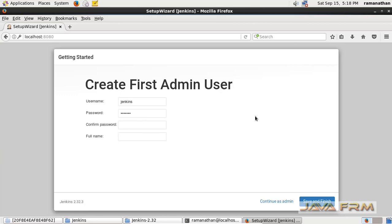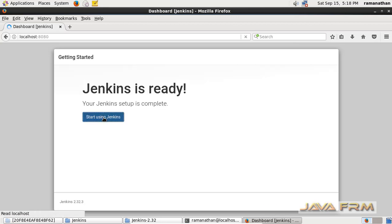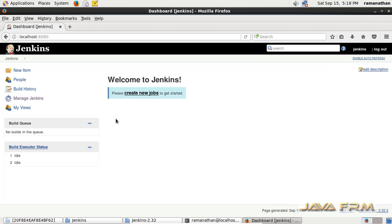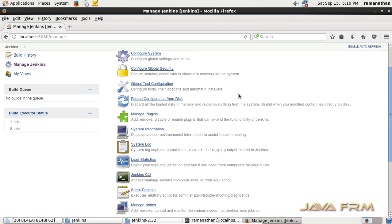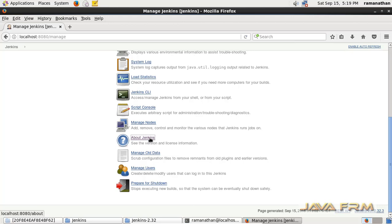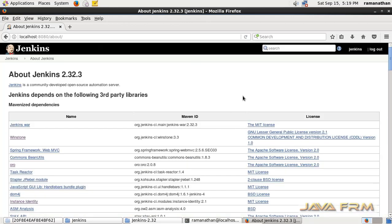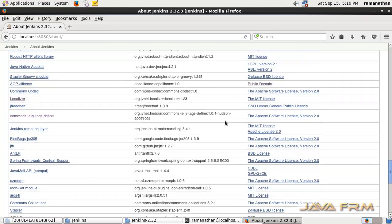Now I am going to create the first admin user for Jenkins. This is an offline installation — we are installing Jenkins without internet. Jenkins is ready now, and I have logged in as the Jenkins admin user which I just created. We are now navigating the Jenkins URL. This page shows information about the Jenkins software — Jenkins 2.3.2 is a long term support release — and lists the third party libraries and plugins used by this version.